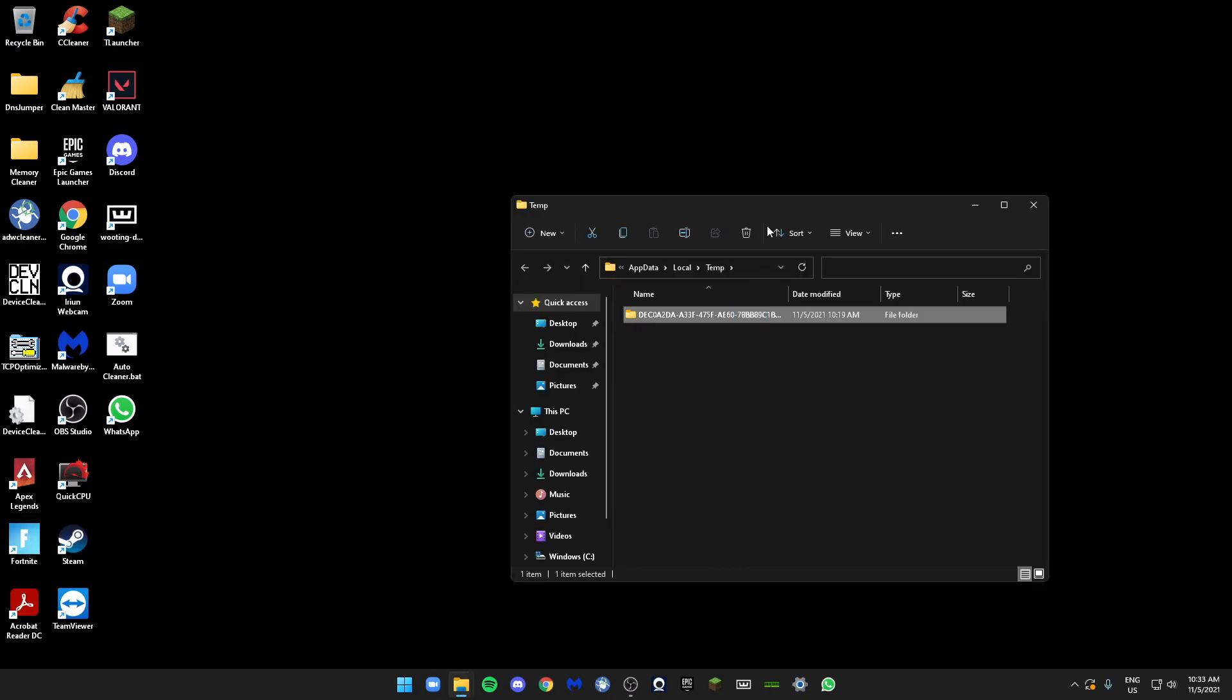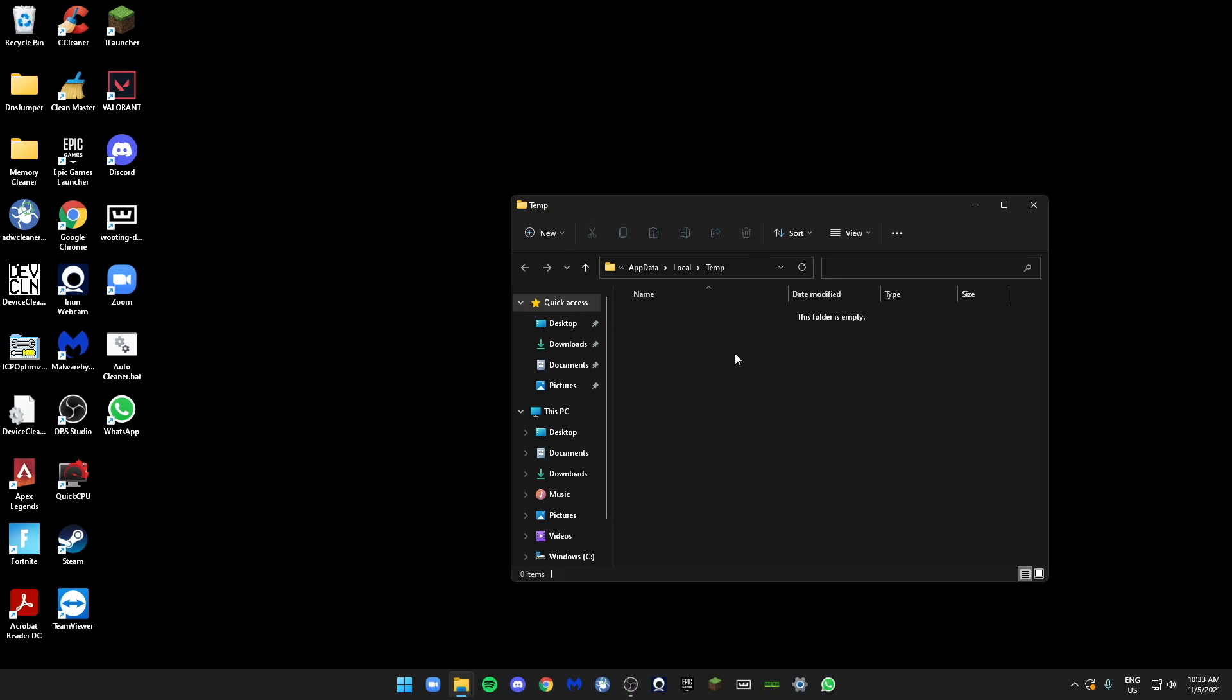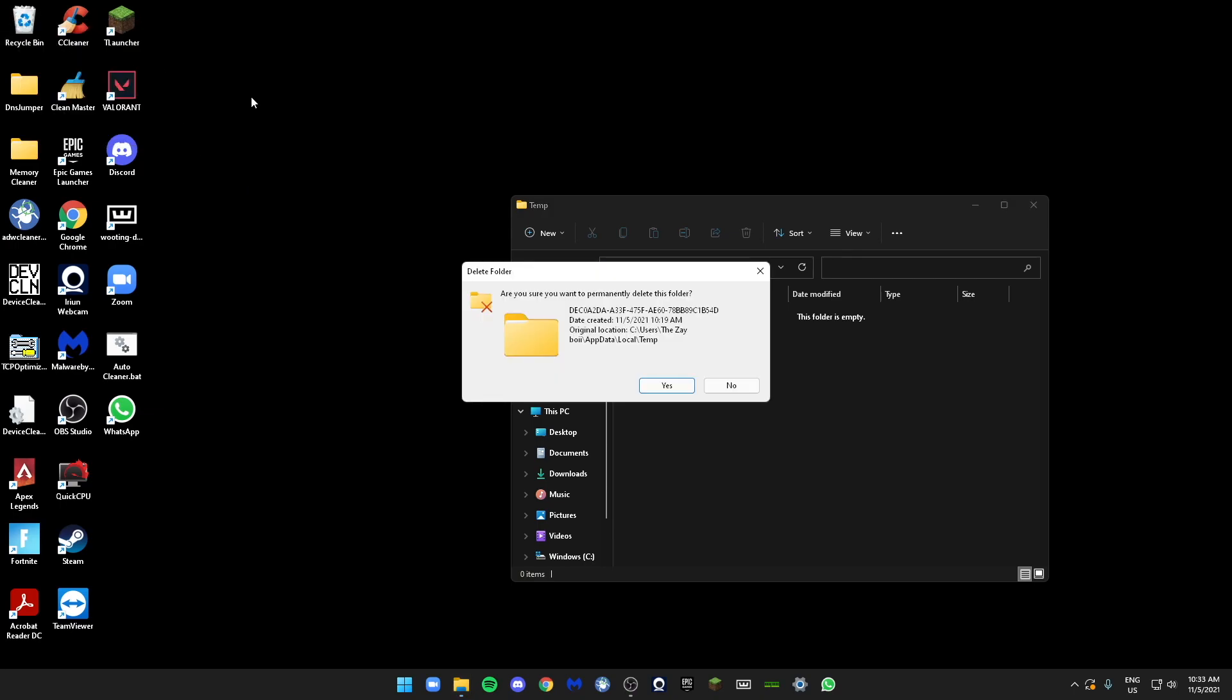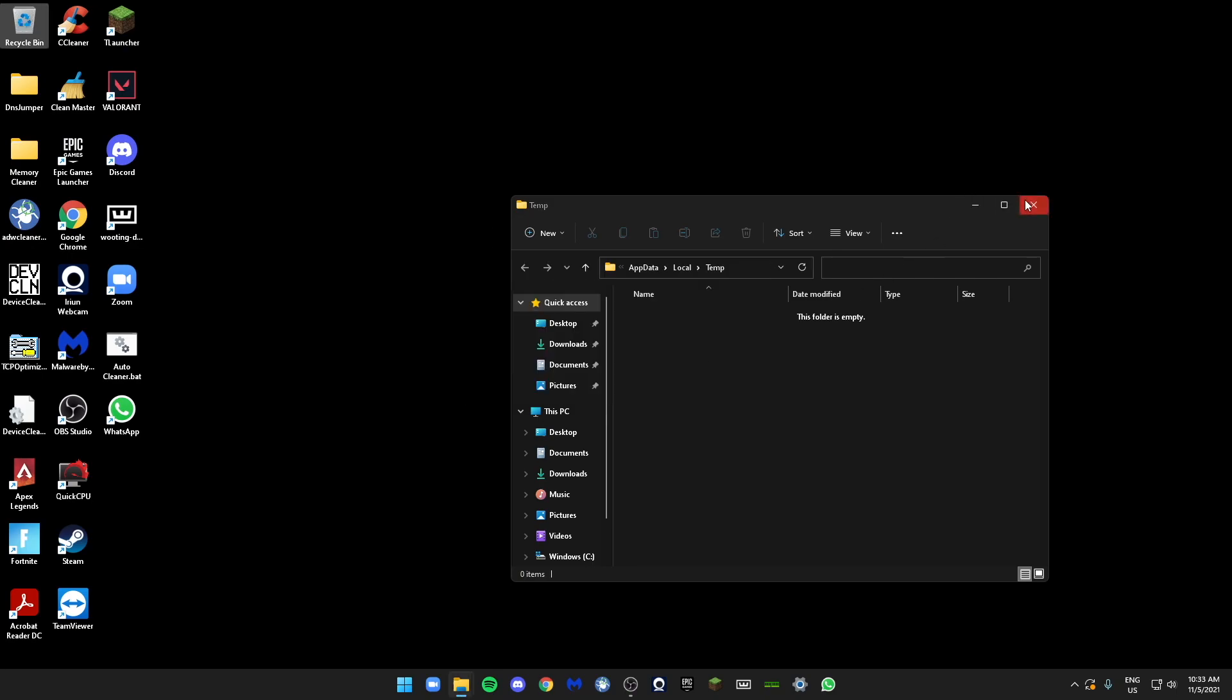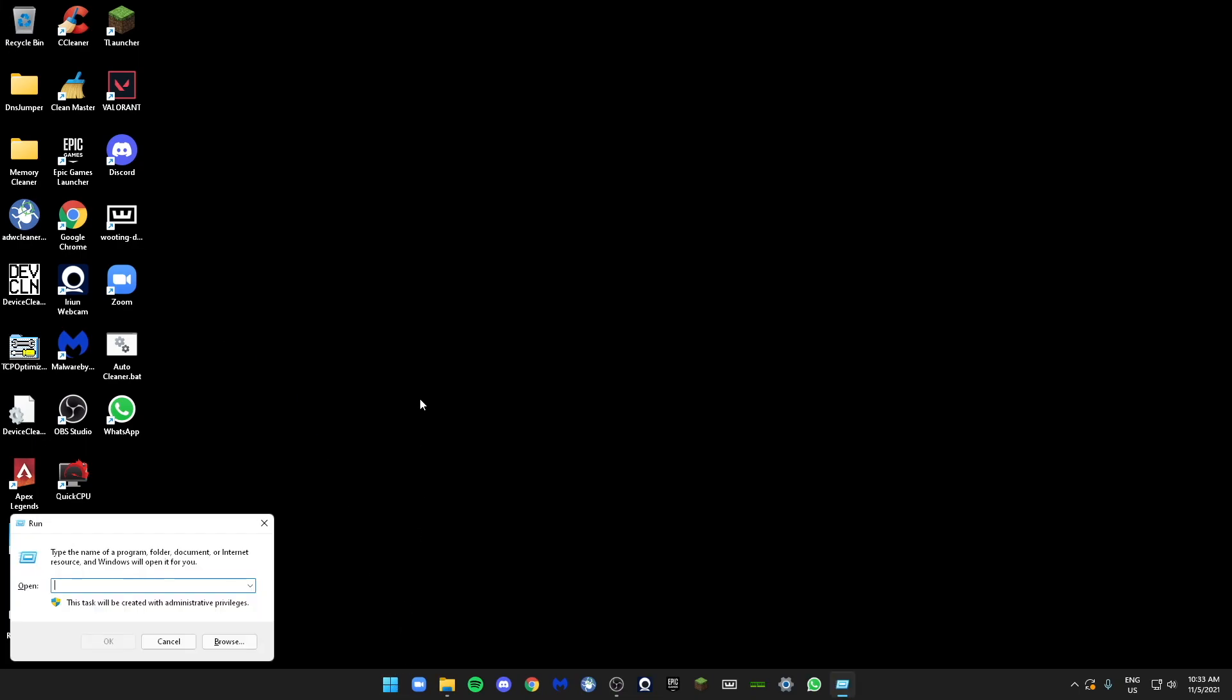Make sure everything is deleted. If it can't be deleted, just click on Cancel. After you're done, just empty your Recycle Bin. Next, just click on Windows+R and type in M-S-C-O-N-F-I-G.